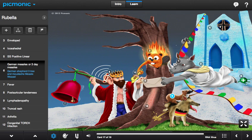The rubella virus causes German measles, which is also called three-day measles, portrayed by the German shepherd taking care of business on the tree.